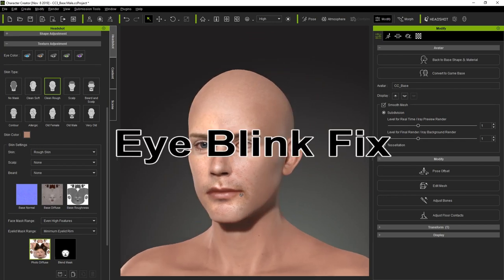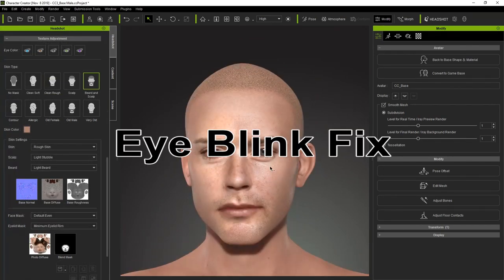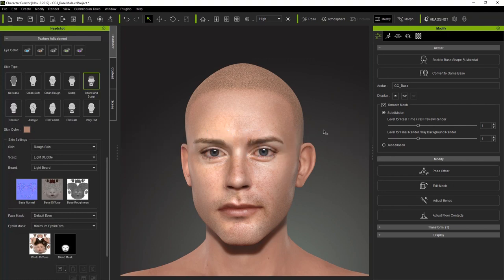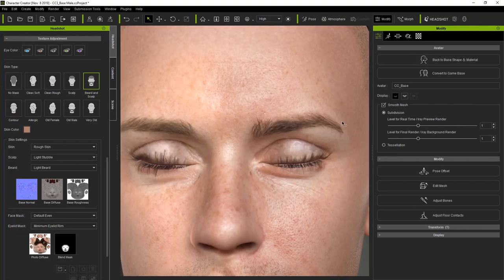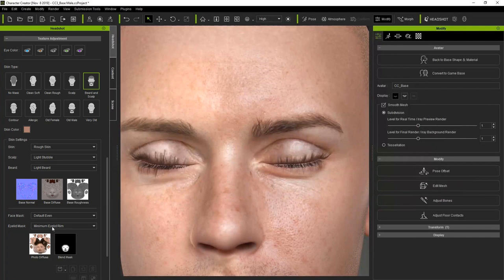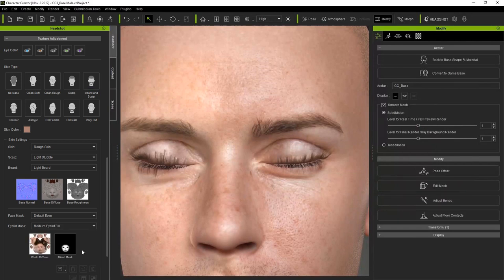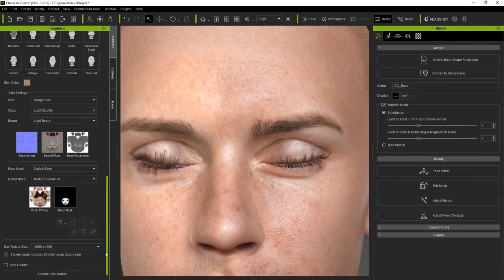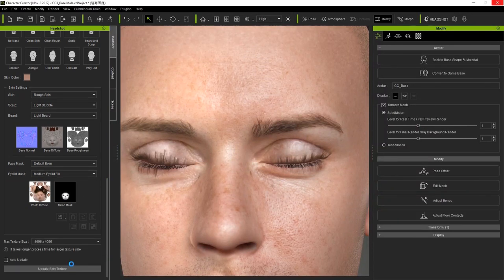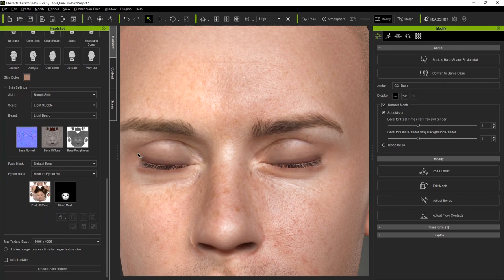The last thing we need to do here is take a look at the eye blink settings. If we go into the attributes tab, we'll be able to close the eyes. You'll see a little bit of texture stretching on the eyelids, which makes them look a little dirty. This can be easily fixed by using the eyelid mask range setting in the headshot panel. If we select the appropriate one, we can click update skin texture once again to see the refined results. You'll see now that it's much smoother and more natural after the modifications.